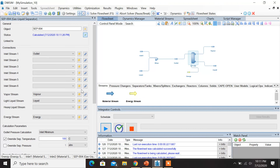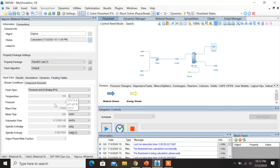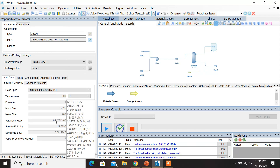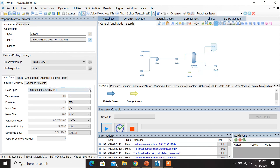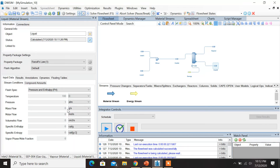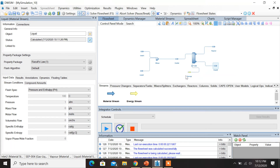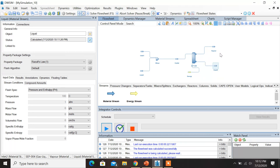Let's check the results. You can see that the molar flow rate of vapor has increased to 200 moles per second. You can also see the compound amounts are equivalent now — both benzene and toluene possess 0.5 as mole fractions. When you go to the liquid stream, you can find that the molar flow is zero, which means because of the energy stream, the liquid has completely evaporated and the outlet product we get is purely vapor.